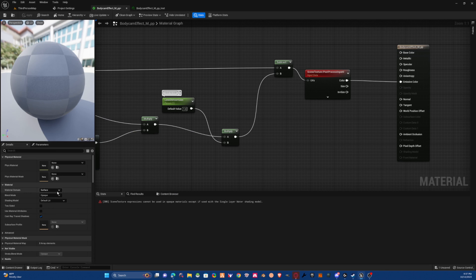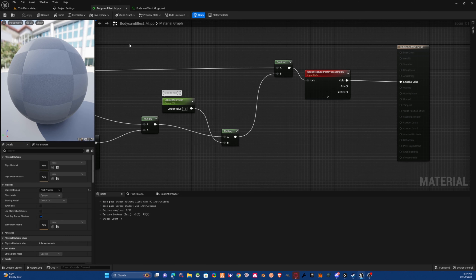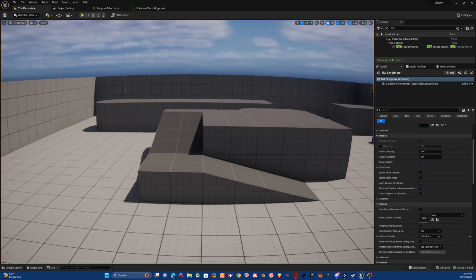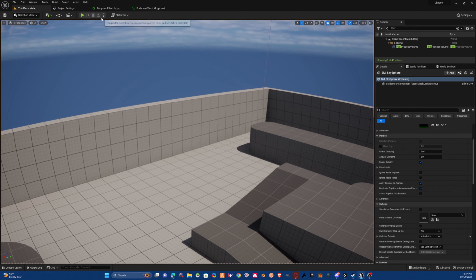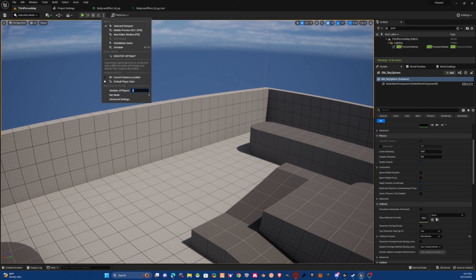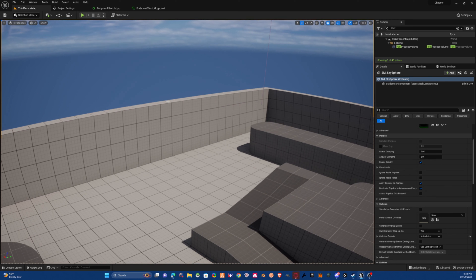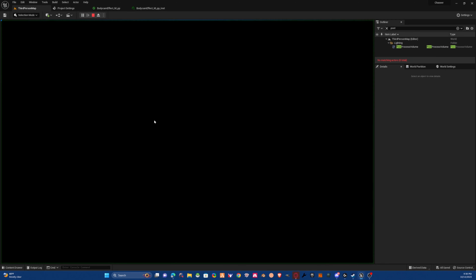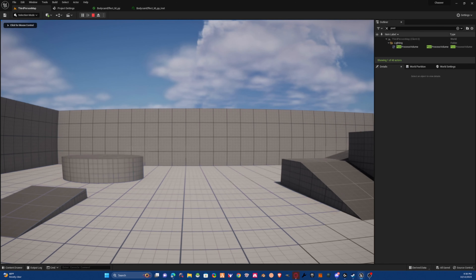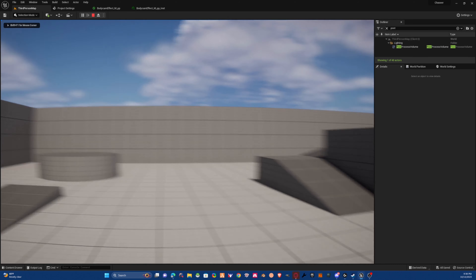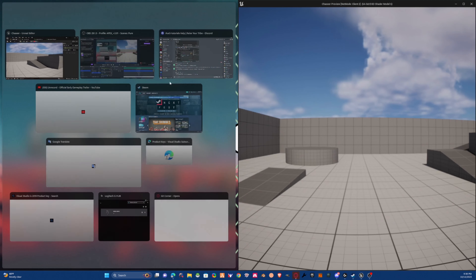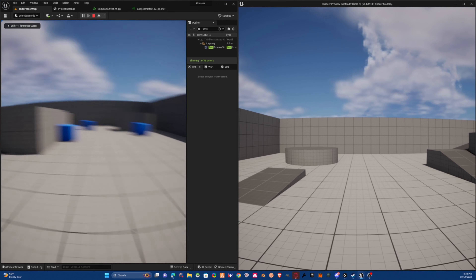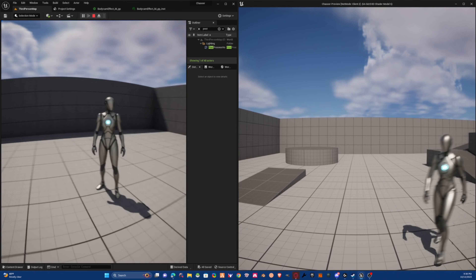If you want to put the effect back, re-apply post processing and save. This also works for two clients — switch the number to two, set it to client mode, and click Play. You can see the body cam effect working on both sides.